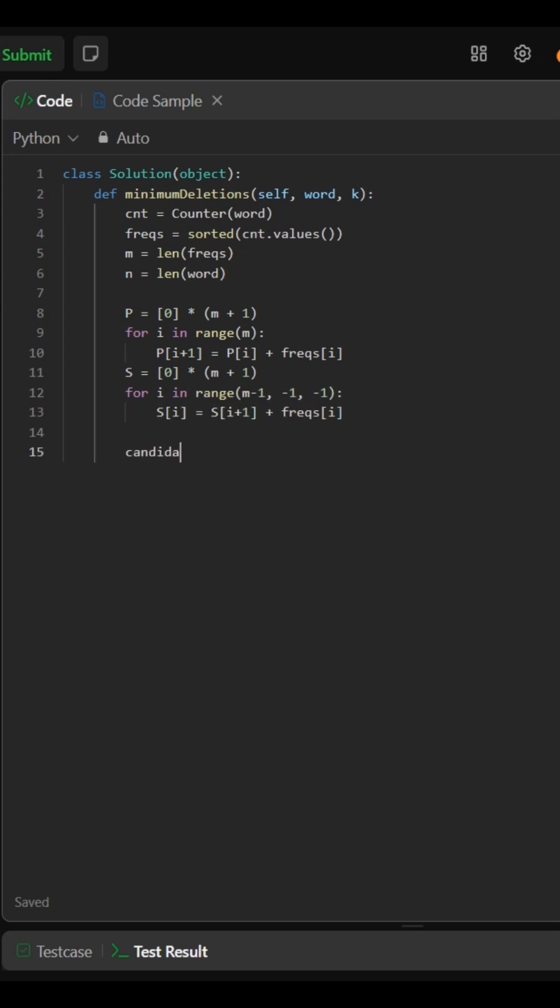We test each possible target frequency, including any value a character's frequency minus k, as long as it's at least one.